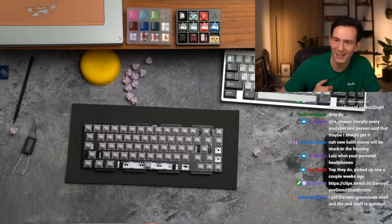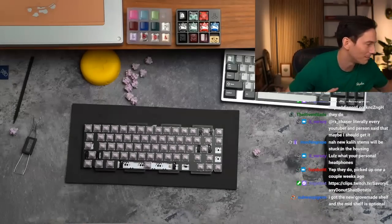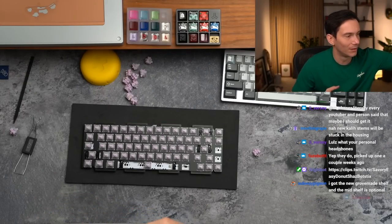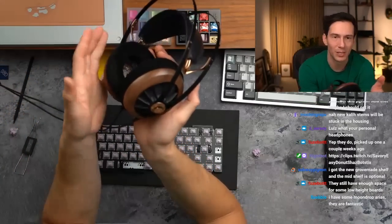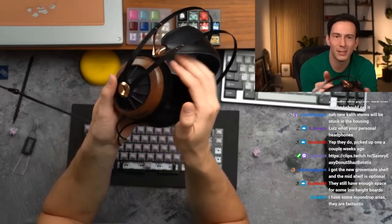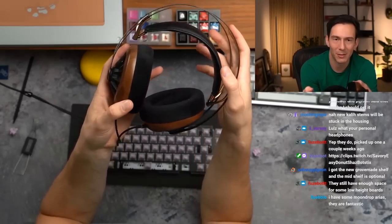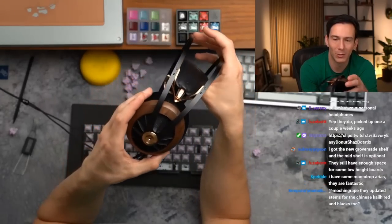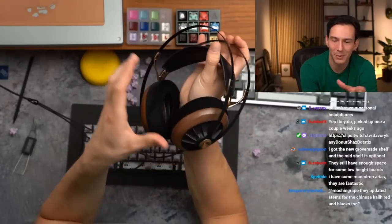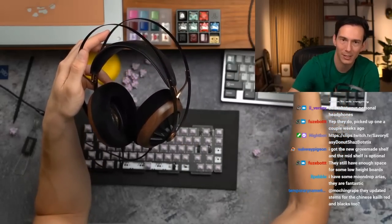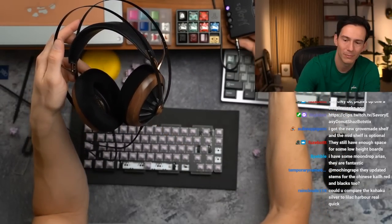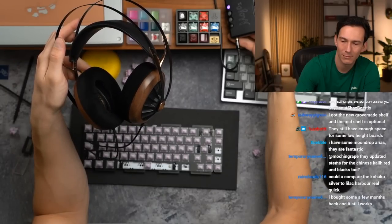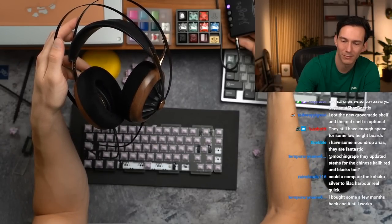Moondrop Arias, literally every YouTuber and person said that, maybe I should get it. What are your personal headphones? This is kind of the only nice pair that I have right now, these are the Meze Audio, if that's how you pronounce it, 109 Pros. I absolutely love these.